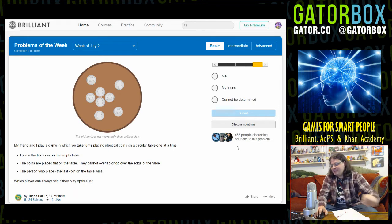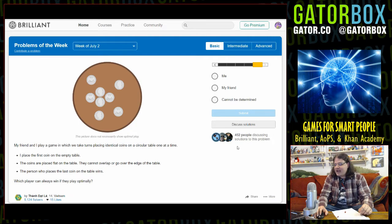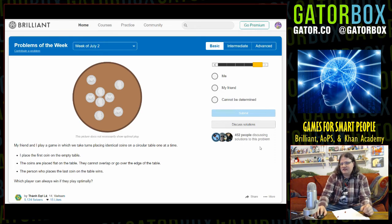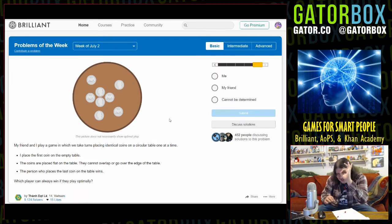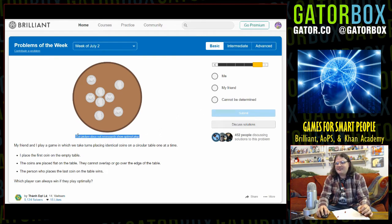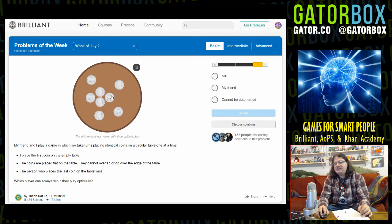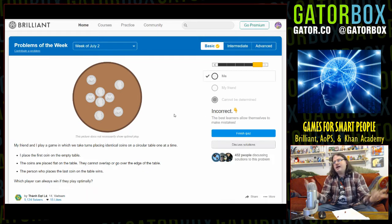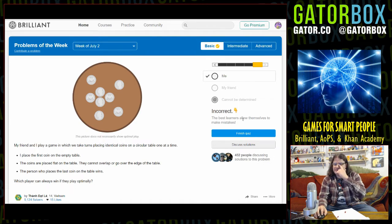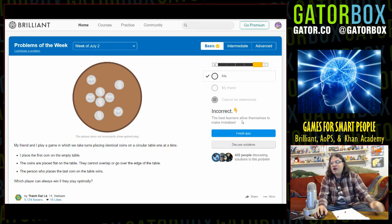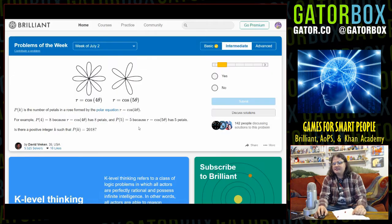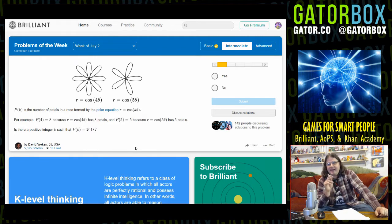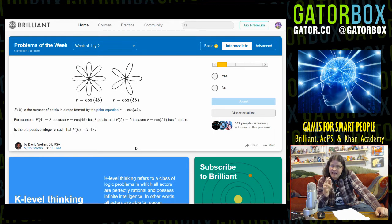JustLSD is applying some logic. He says it cannot be determined. What if the table was one inch wide and the coins were one inch wide? Player one wins. I'd be inclined to agree. Who has a table that's only as big as a quarter? This picture does not necessarily show optimal play. I would think so because these people - put this in the center square. I'm going to say it cannot be determined. I agree with chat. Oh come on! The best learners allow themselves to make mistakes. Yeah, and the best learning websites stick a fucking emoji next to incorrect. Let's do the intermediate one.